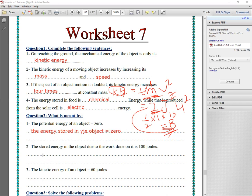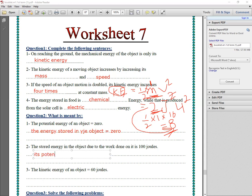Number two: 'the stored energy in the object due to the work done on it equals 100 joules.' This is the definition of potential energy. So the stored energy in the object means the potential energy of this object equals 100 joules.